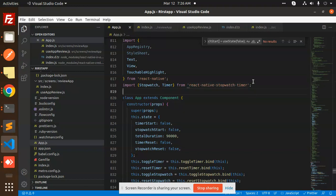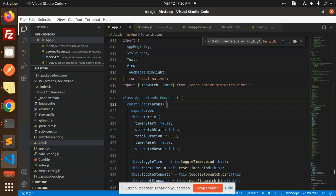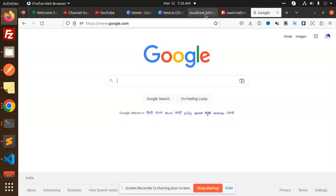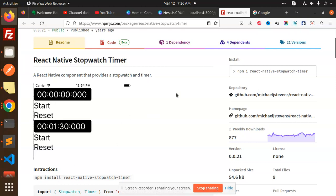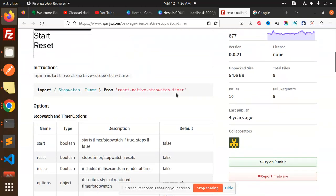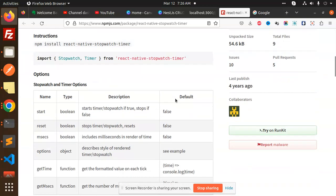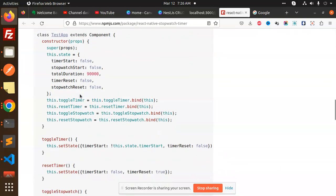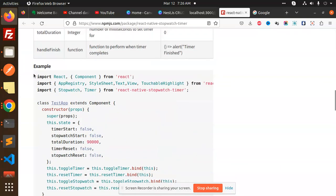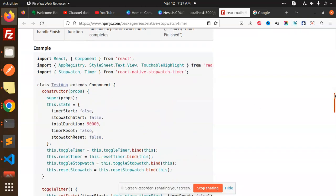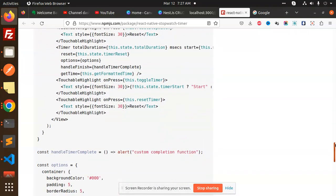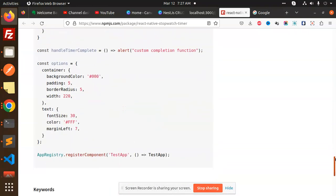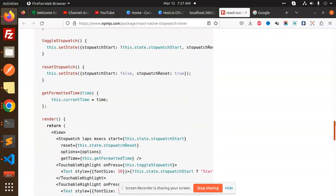This is the react-native-stopwatch-timer. You can see the same thing I have built. You will also build the same thing. I'll explain the code—you will get it from here. This is the code path, the same full-fledged code I have used.